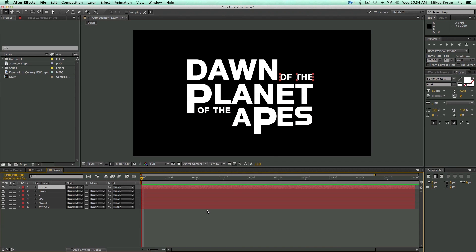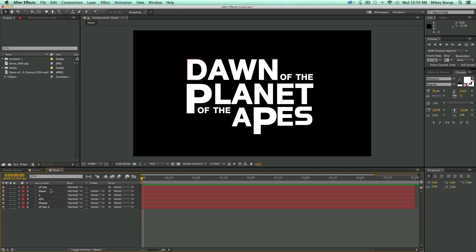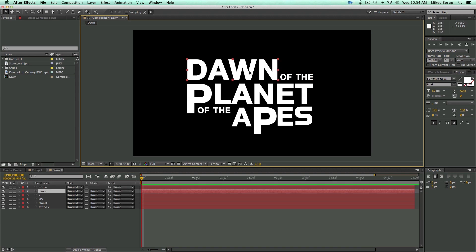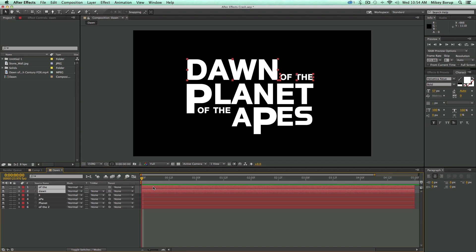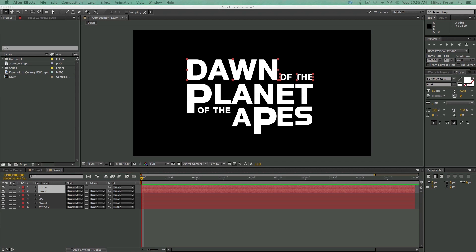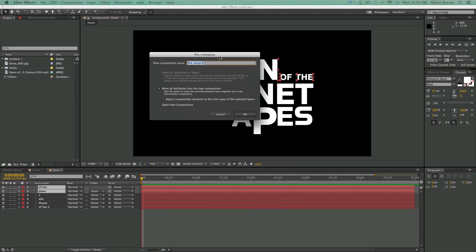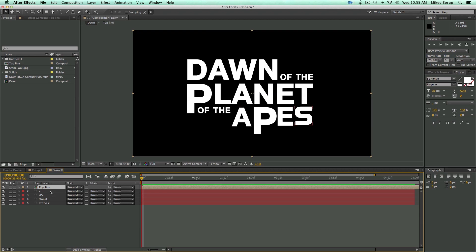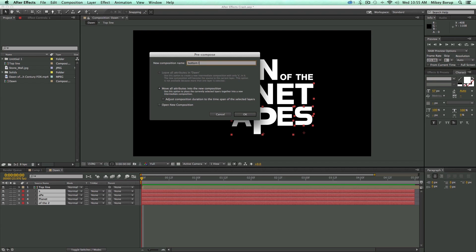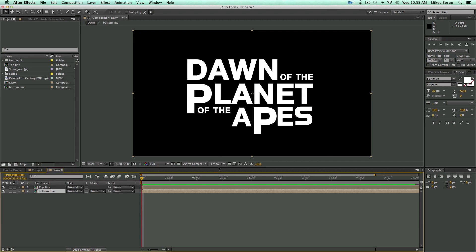Now that the fonts are set up, you may want to pause and copy how I arranged them. Then I'm going to pre-compose the layers. It's easiest to have all the different words on different layers so you can line them up how you want, rather than doing it all in one layer. I'll select 'Dawn' and 'Of The' — the top lines — and pre-compose them with Control or Command+Shift+C, calling it 'Top Line,' moving all attributes. Then I'll pre-compose the remaining words as 'Bottom Line,' moving all attributes.